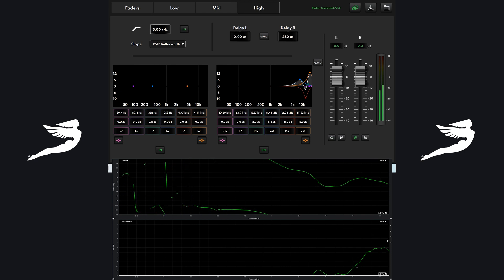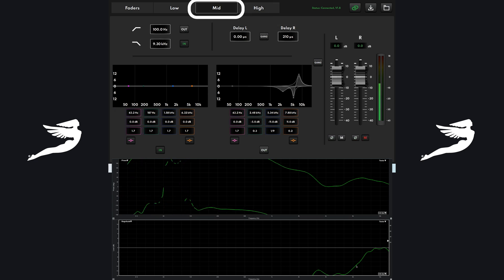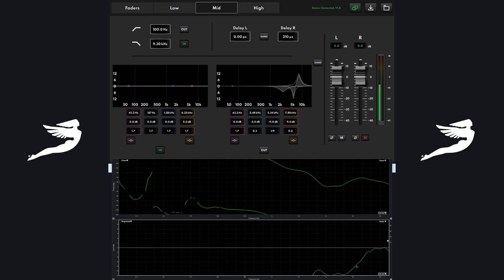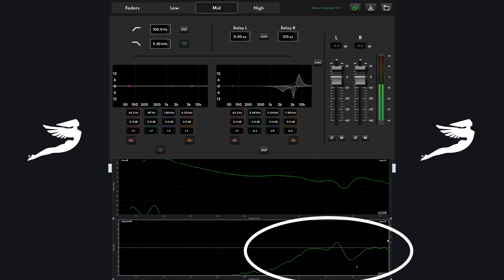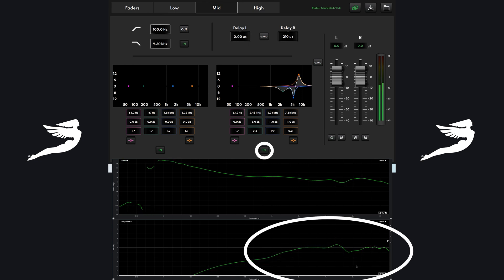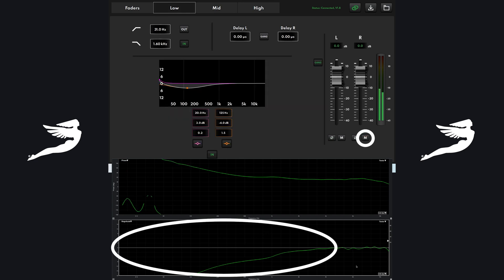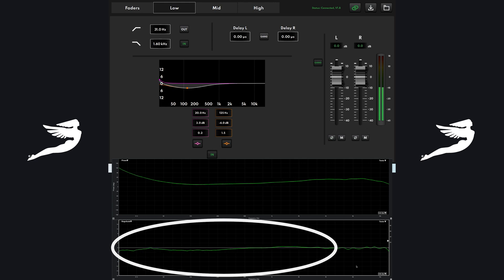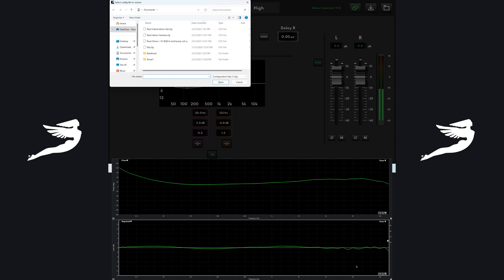And then I also have 28 hundredths of a millisecond delay between the low and the high. And then I have 21 hundredths of a millisecond delay between the low and the mid. So I'm going to go ahead and unmute this. And then I'm going to put the processing in. You'll watch it go. And the phase curve flatten out. Now I'm going to add the low driver in. And boom. There you have it. So we have flat phase. We have flat frequency response.